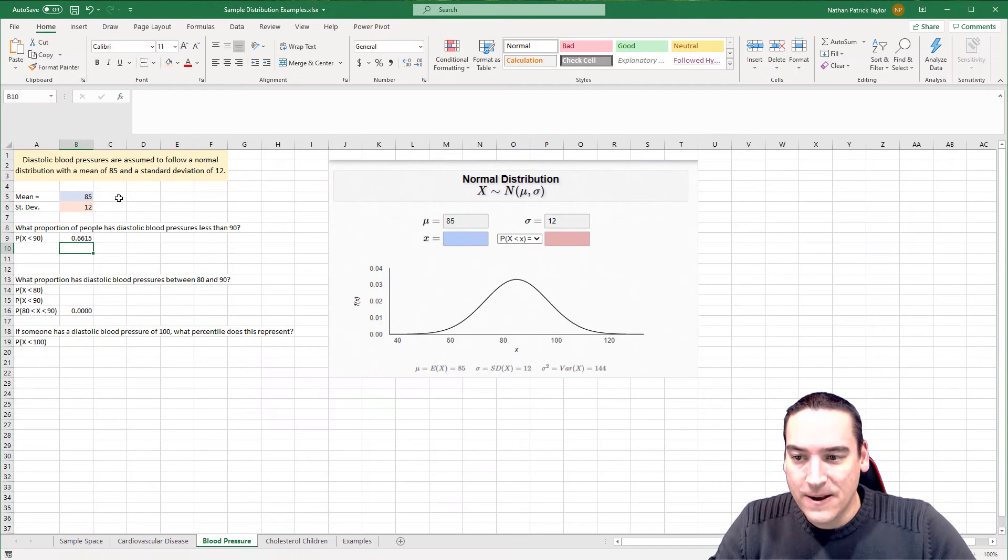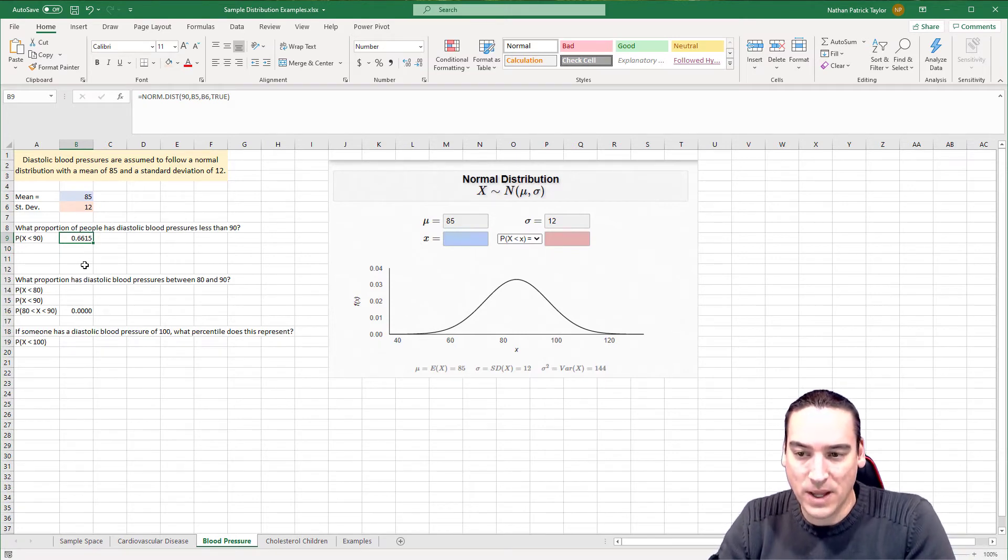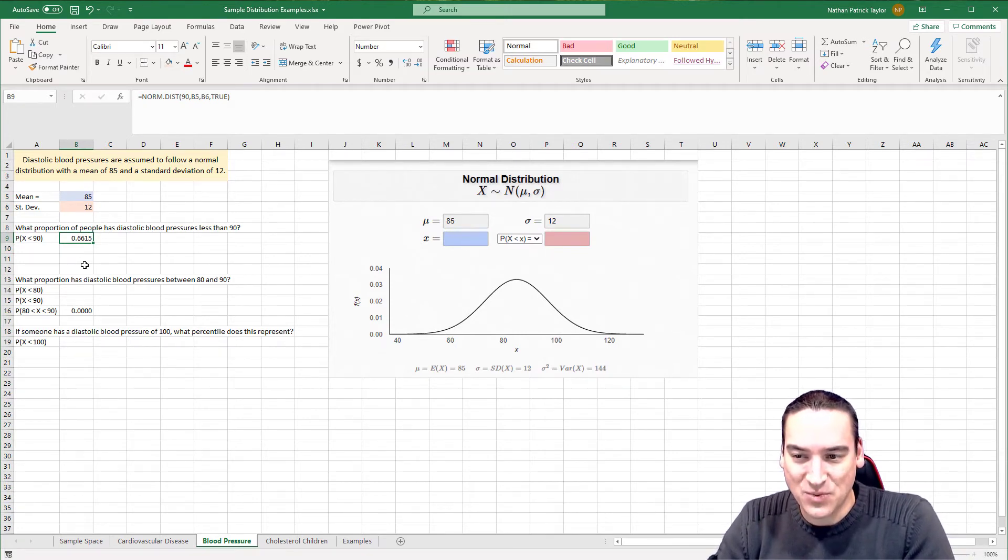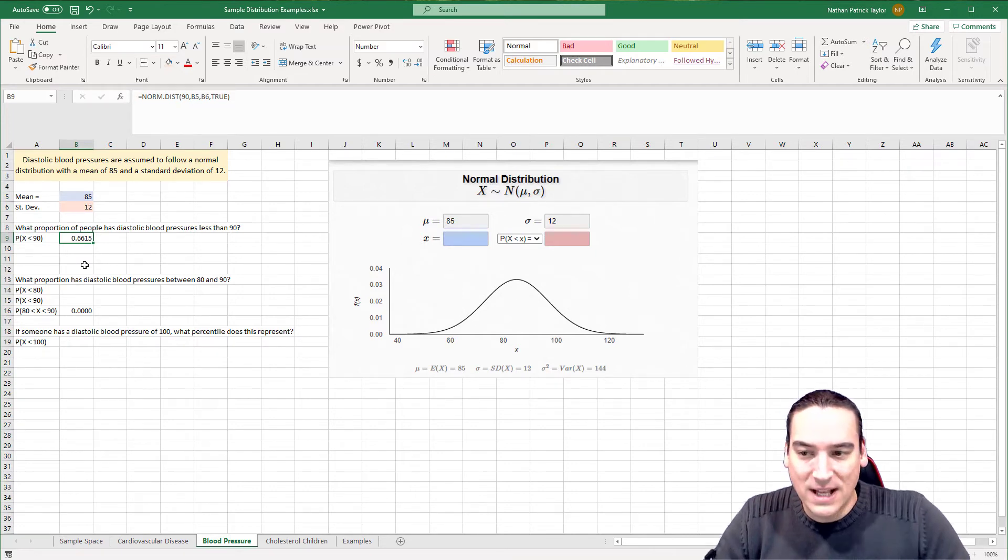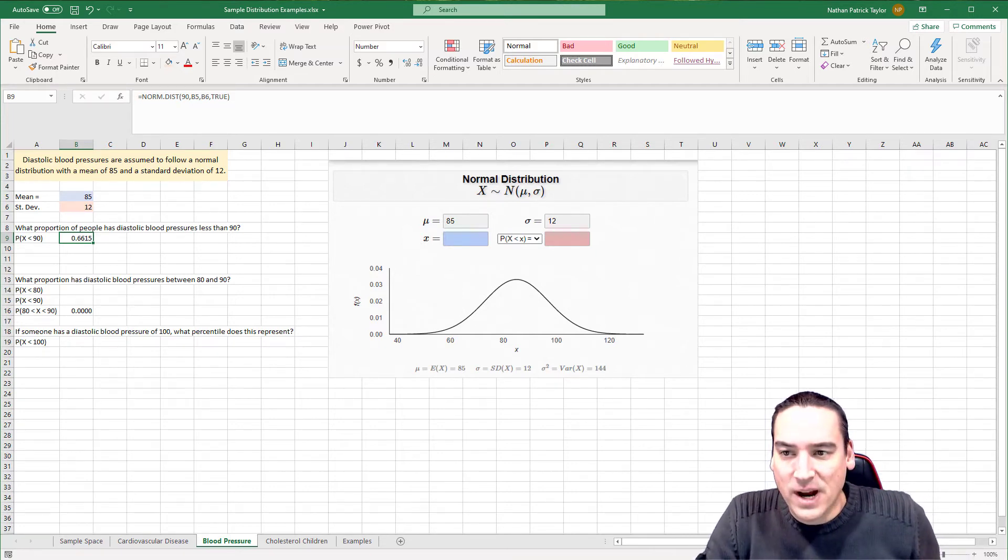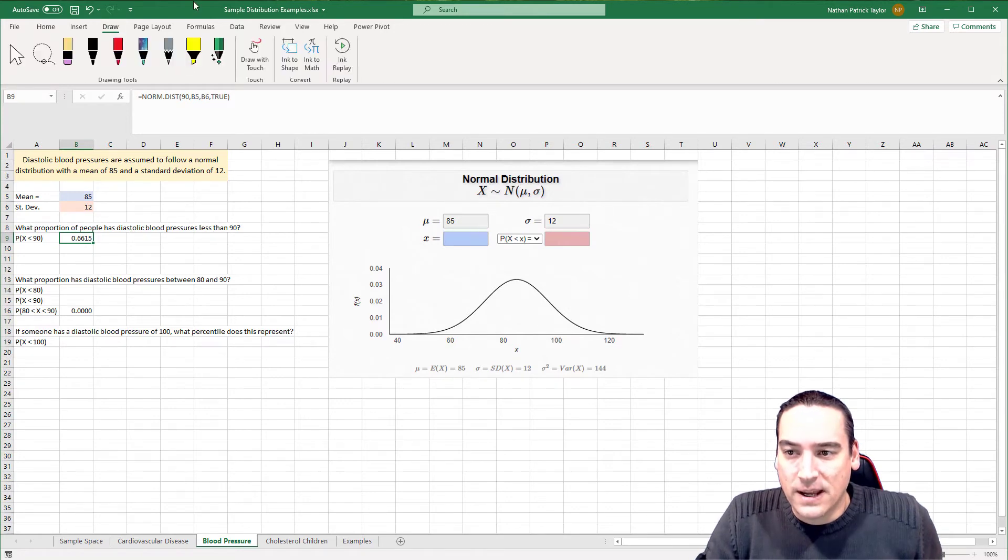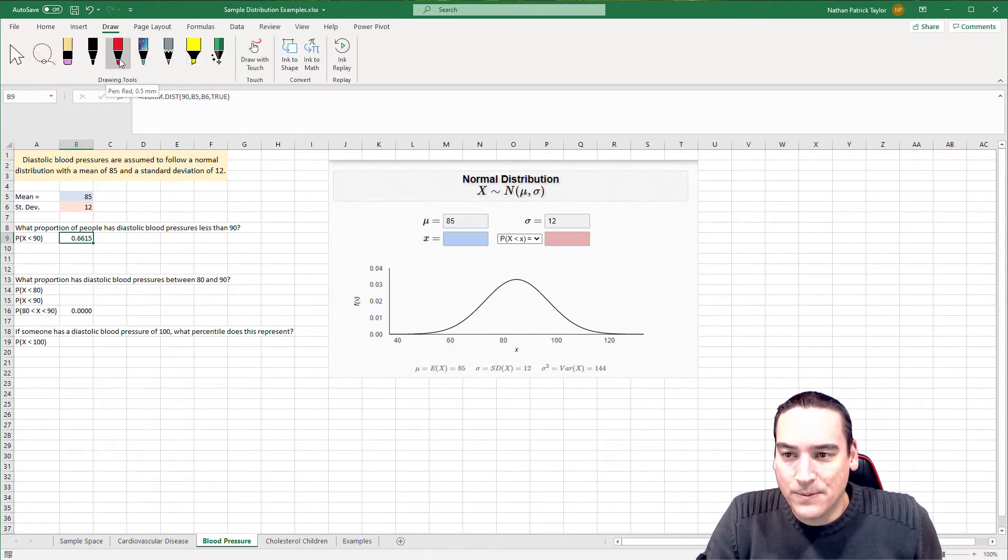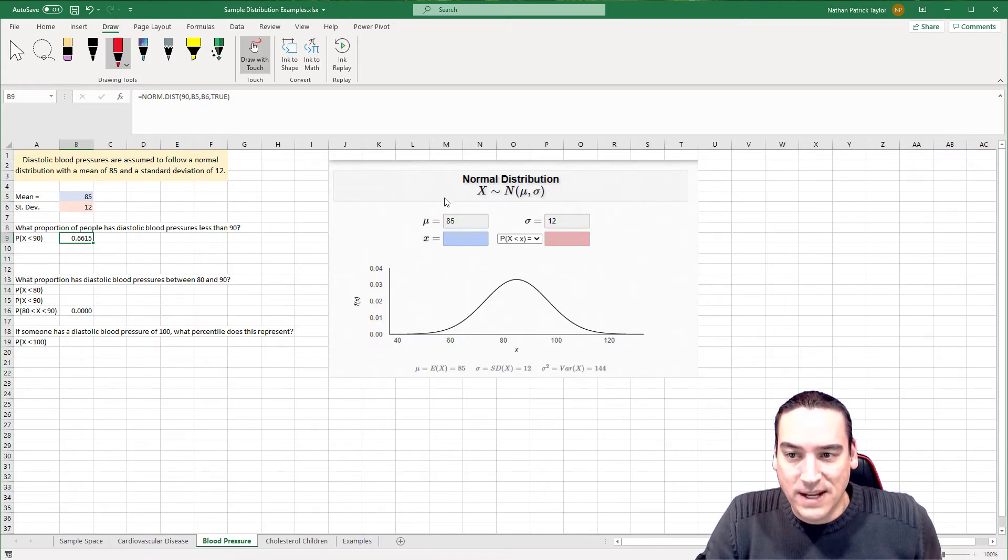So for here, the proportion of people who have a blood pressure less than 90 is roughly 66.15%. Now, let's go and visualize this. This is where I find this sort of helpful here, and I have my handy pad out. So we're going to go ahead and draw on this visual, and what I've done is I've already